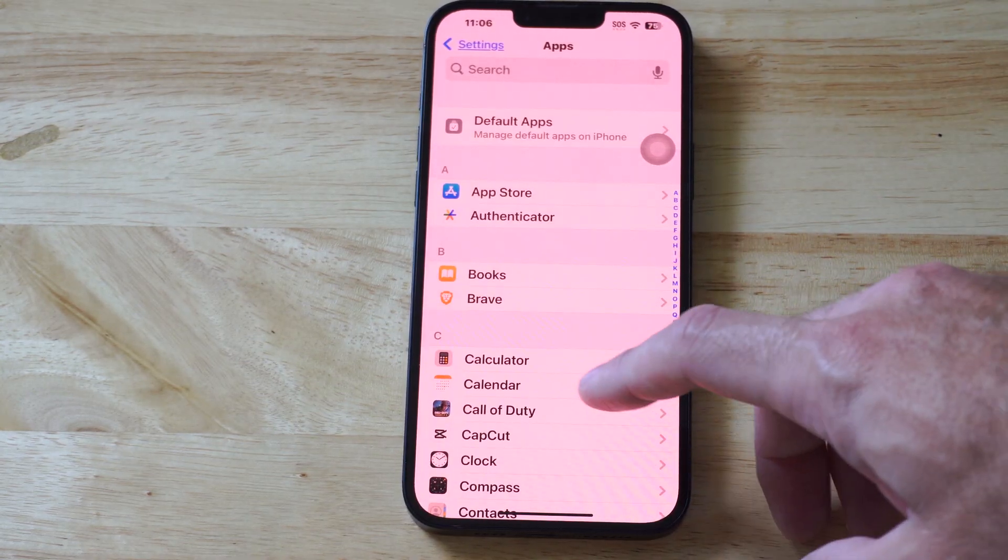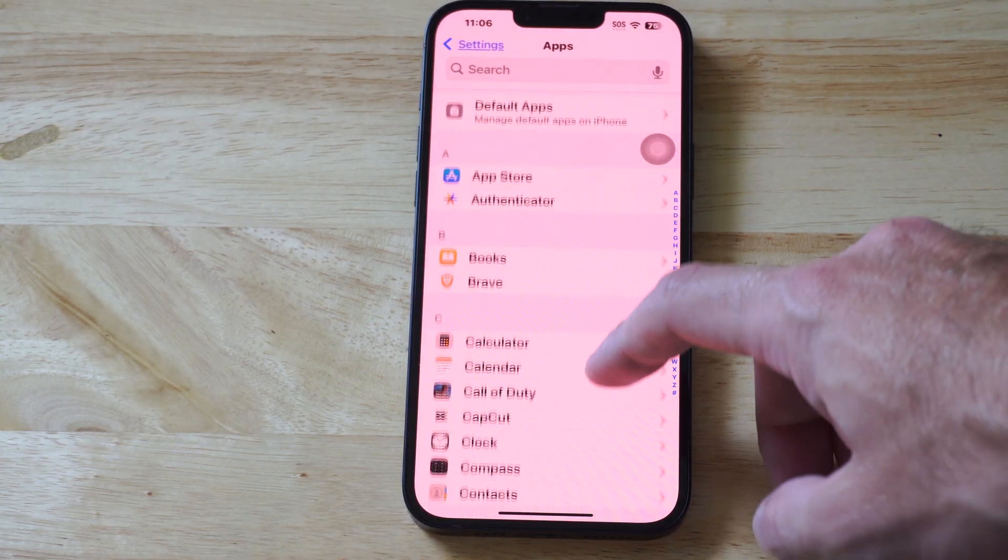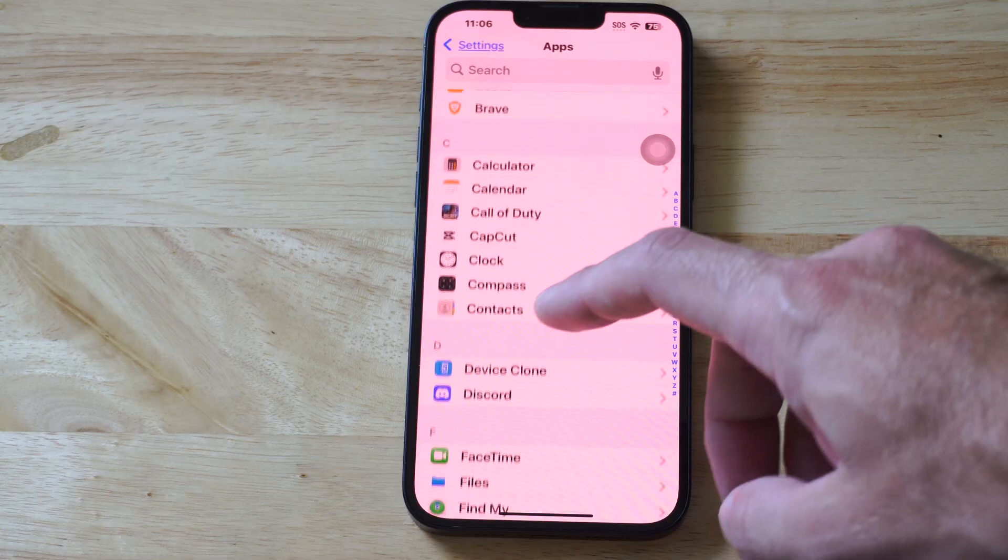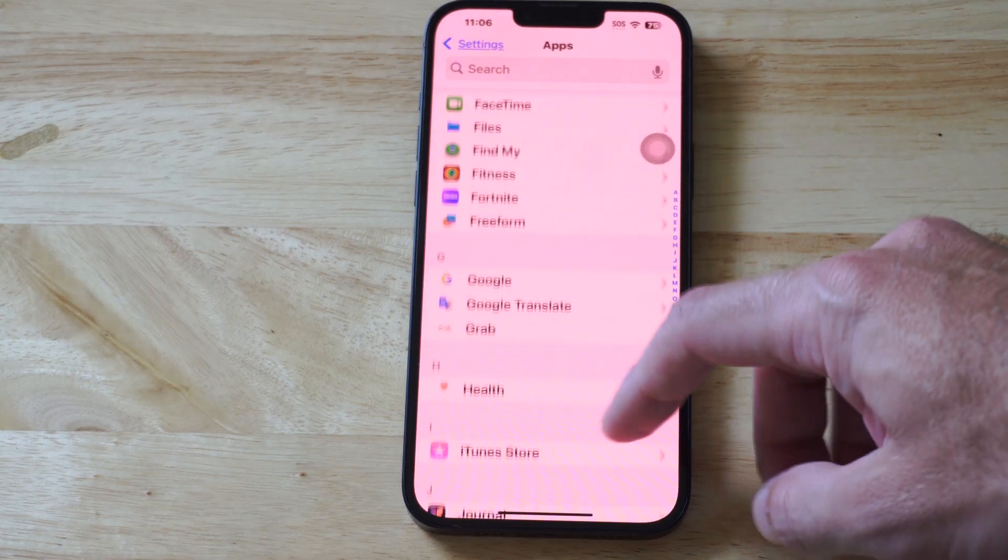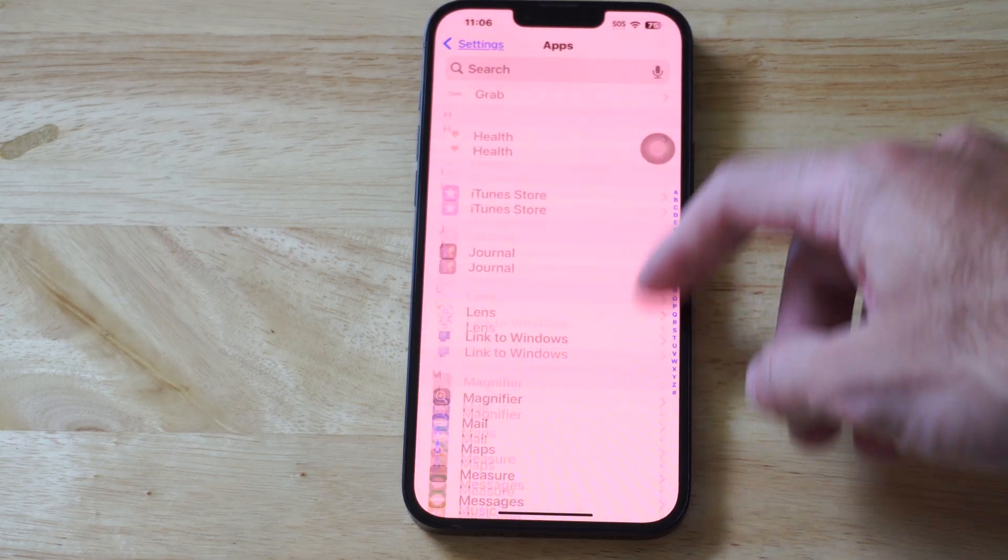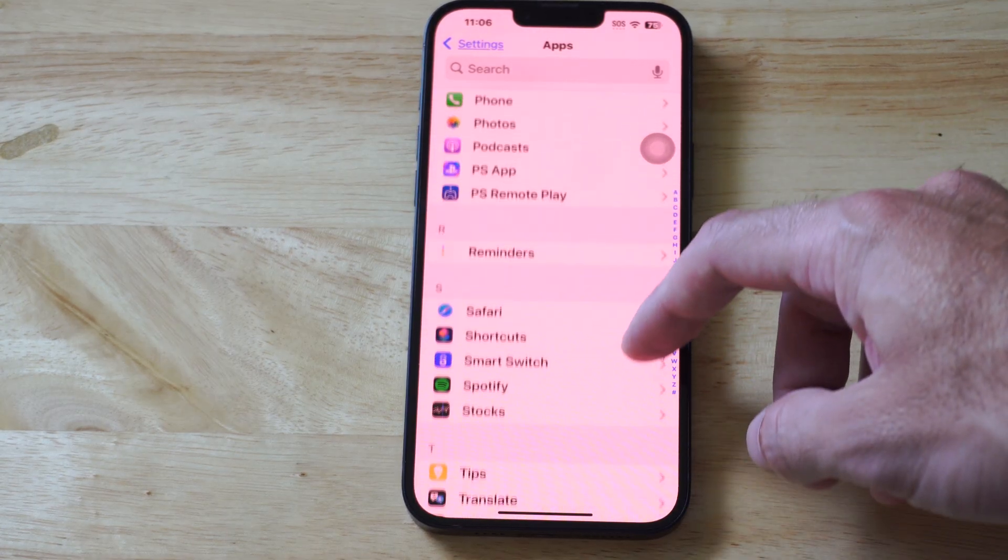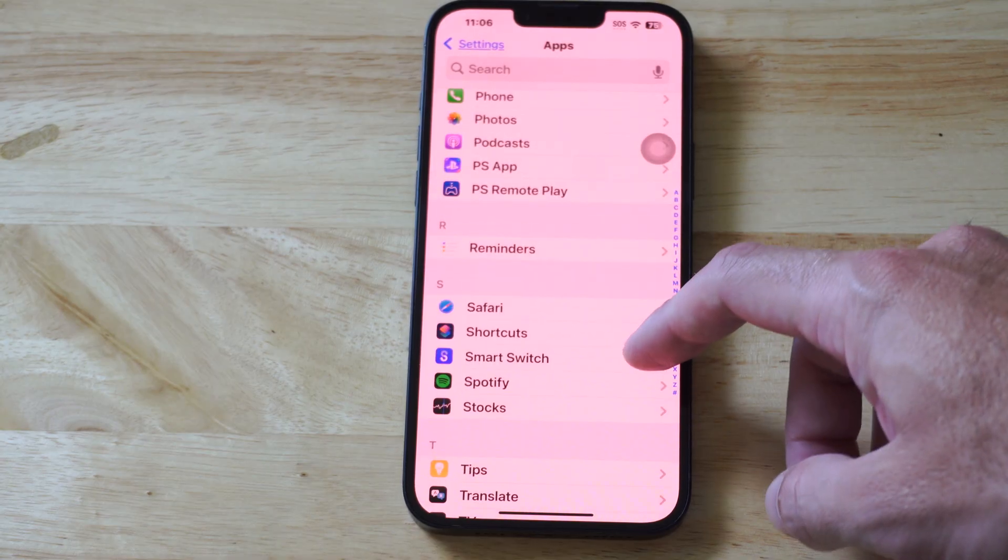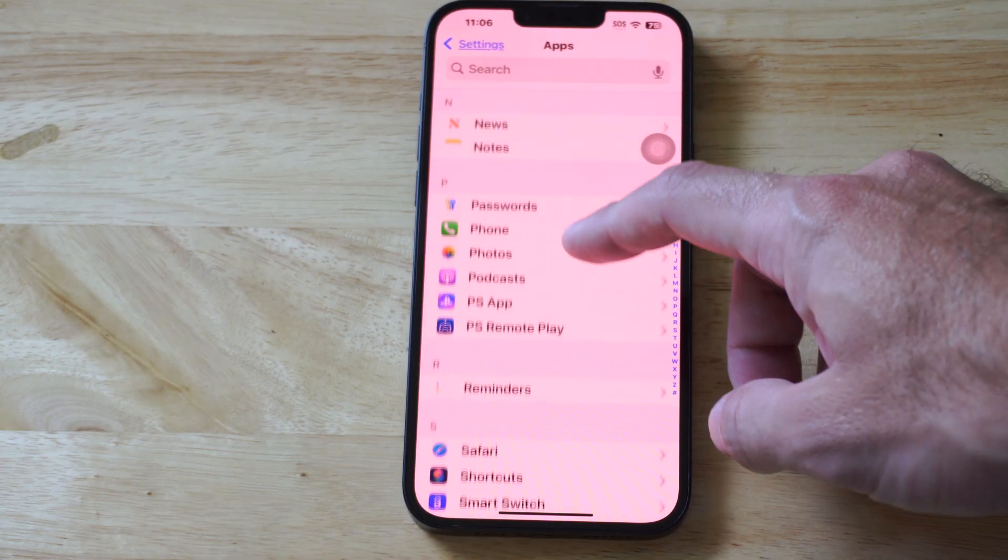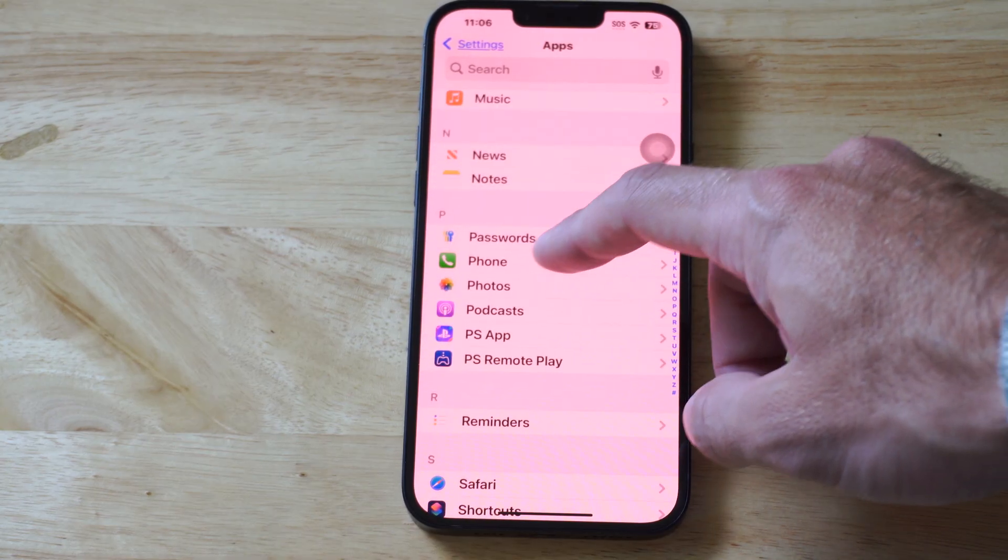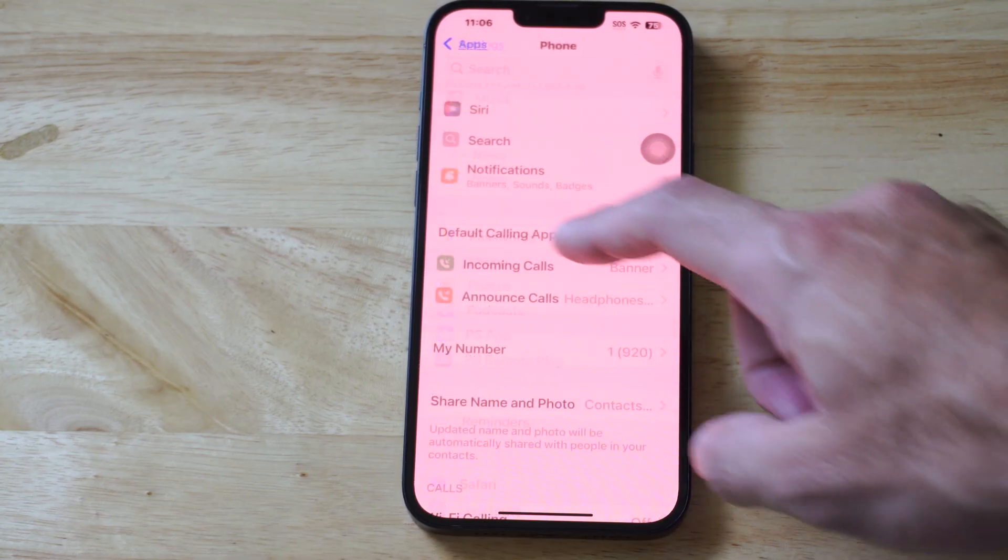Then locate something called phone. So if we find phone, this will allow us to go to the block list. So let's go back now, here's phone right here, under P.